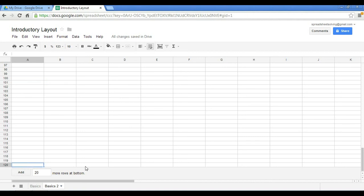So here was an introductory video. Kind of shows you the layout of the land, the layout of the spreadsheet. We've got our three menu bars. We've got our columns and our rows. And we've learned how to change titles, change worksheets, and add them as well.